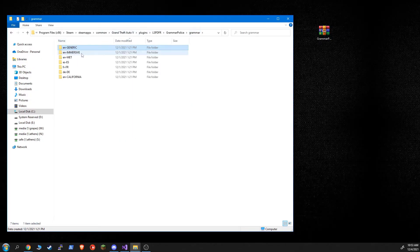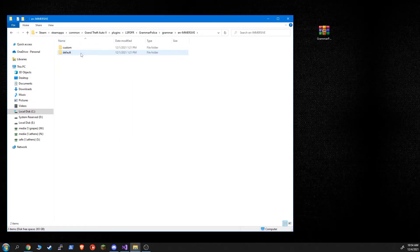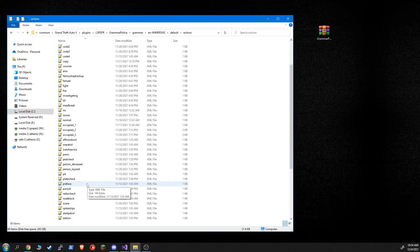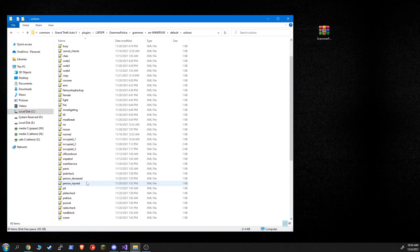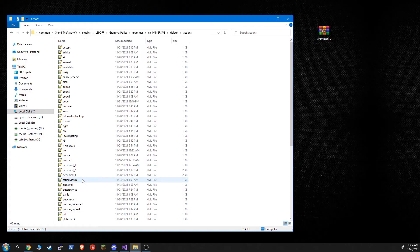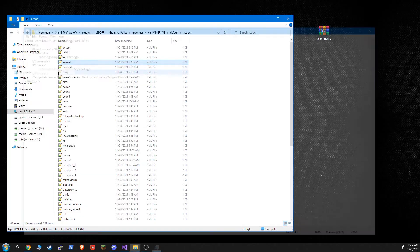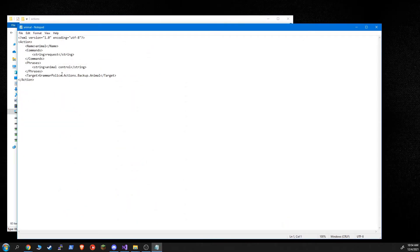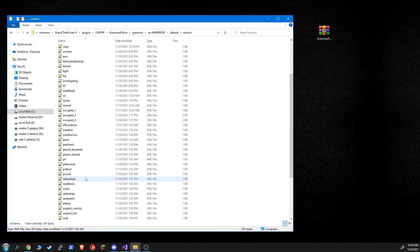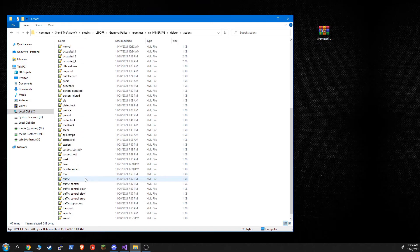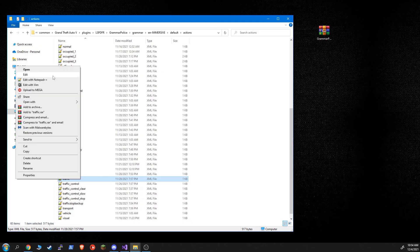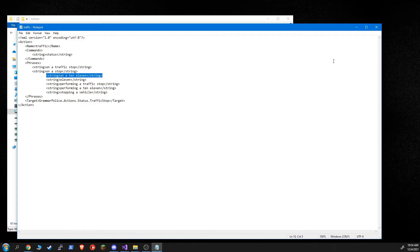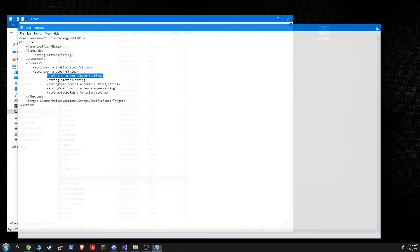So generic is the default one, and it's got all the actions and commands. But if you go to immersive, for example, it's got the same things, but it's going to have different 10 codes by default. So for example, if I want to be on a traffic stop using the immersive dispatch codes, it's a 10-11. So that might be different than, you know, California.